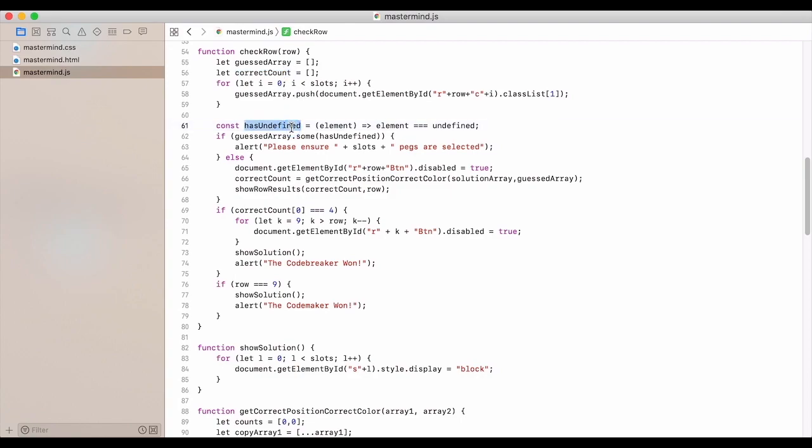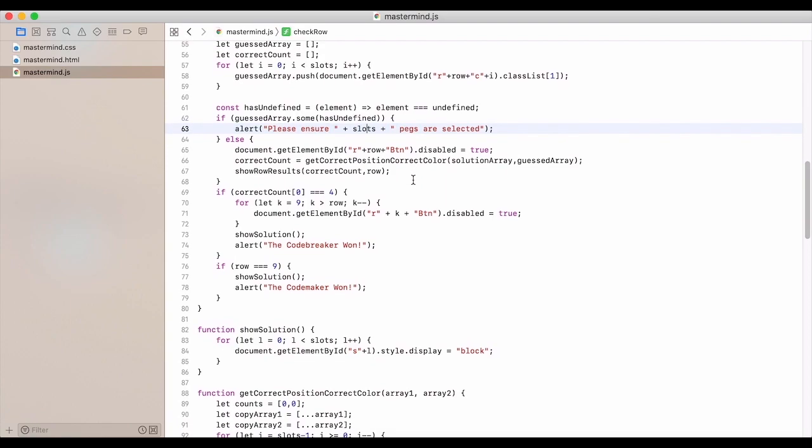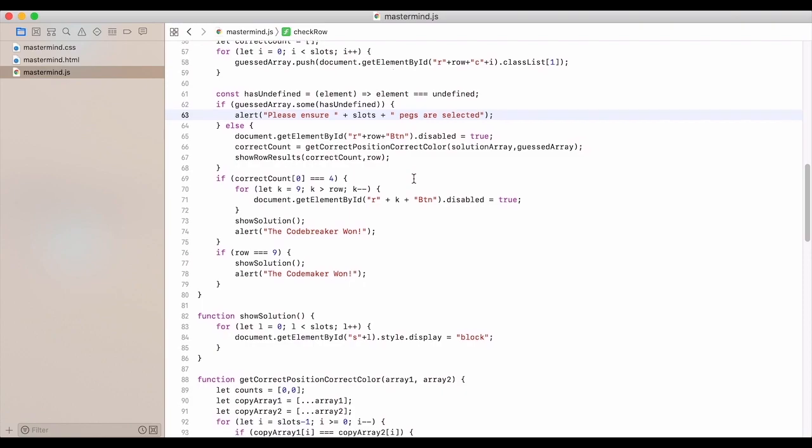We make sure that nothing is going to be undefined. So we check to make sure that it is. If it has undefined, then we just let the user know with an alert to please ensure that the slots have pegs that are selected.